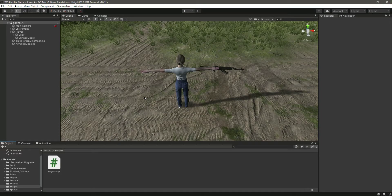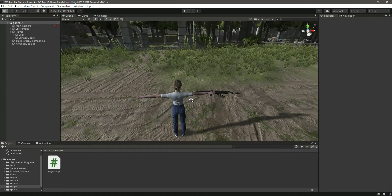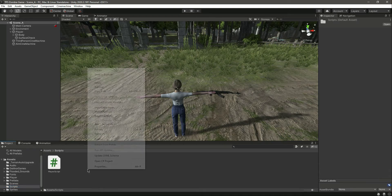Hello guys and welcome back. In the previous video we added the player rifle. Now in this video we will add shooting to our rifle so that we can shoot down zombies.